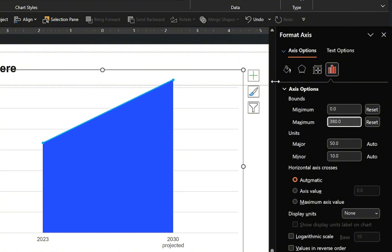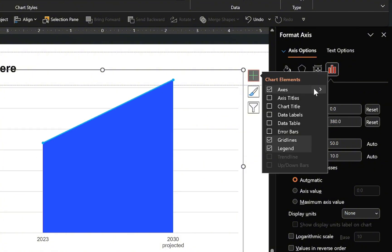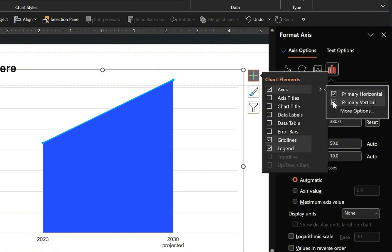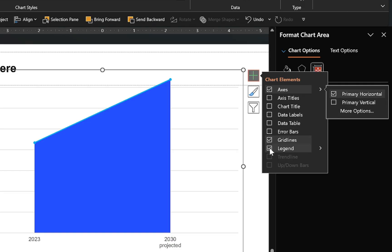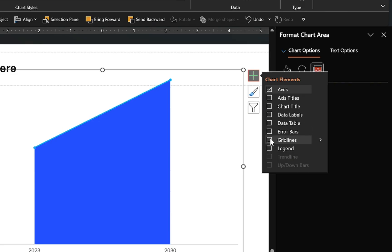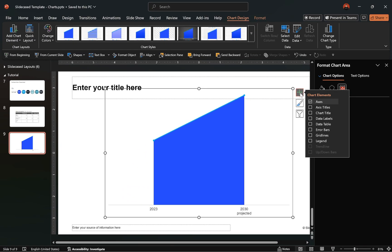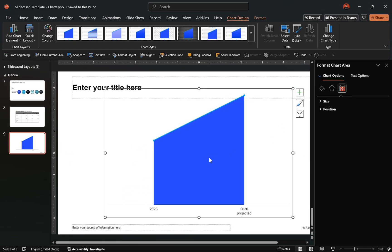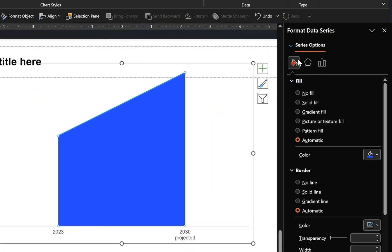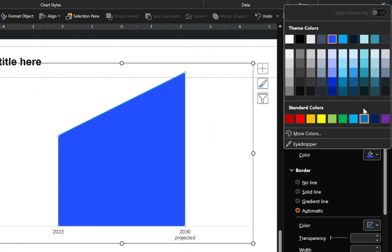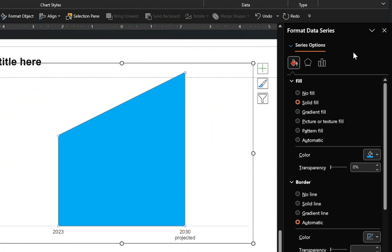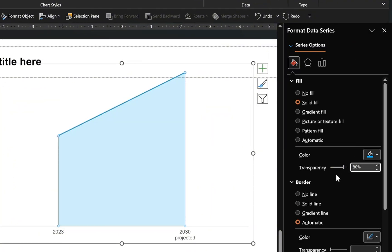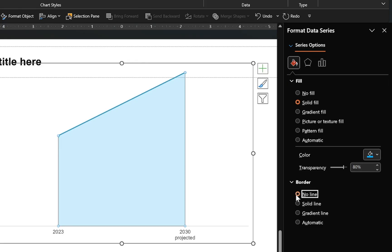Now let's clean up the chart by removing any unnecessary elements. Then format the charts, starting with the area chart by adjusting the color to your preference, increasing the transparency, and removing the outline.